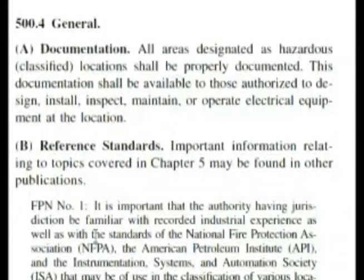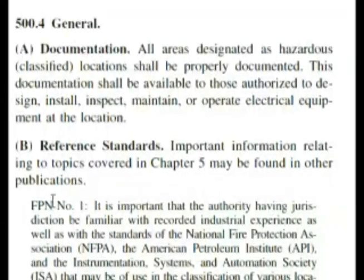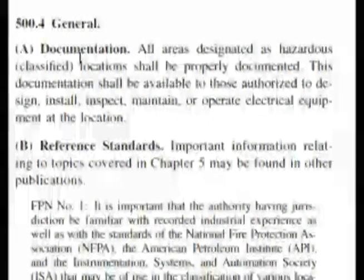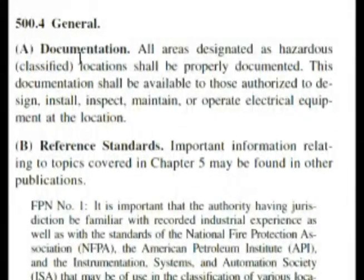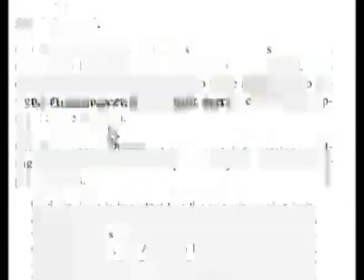Before we leave here, let me point out — see this FPN? That stands for fine print note. You'll see that throughout the code sometimes, so anytime you see that, that's what it stands for. Anyway, we found that documentation is the answer, and specifically the word 'documented' appears in the answer choices — that's choice B on our test.